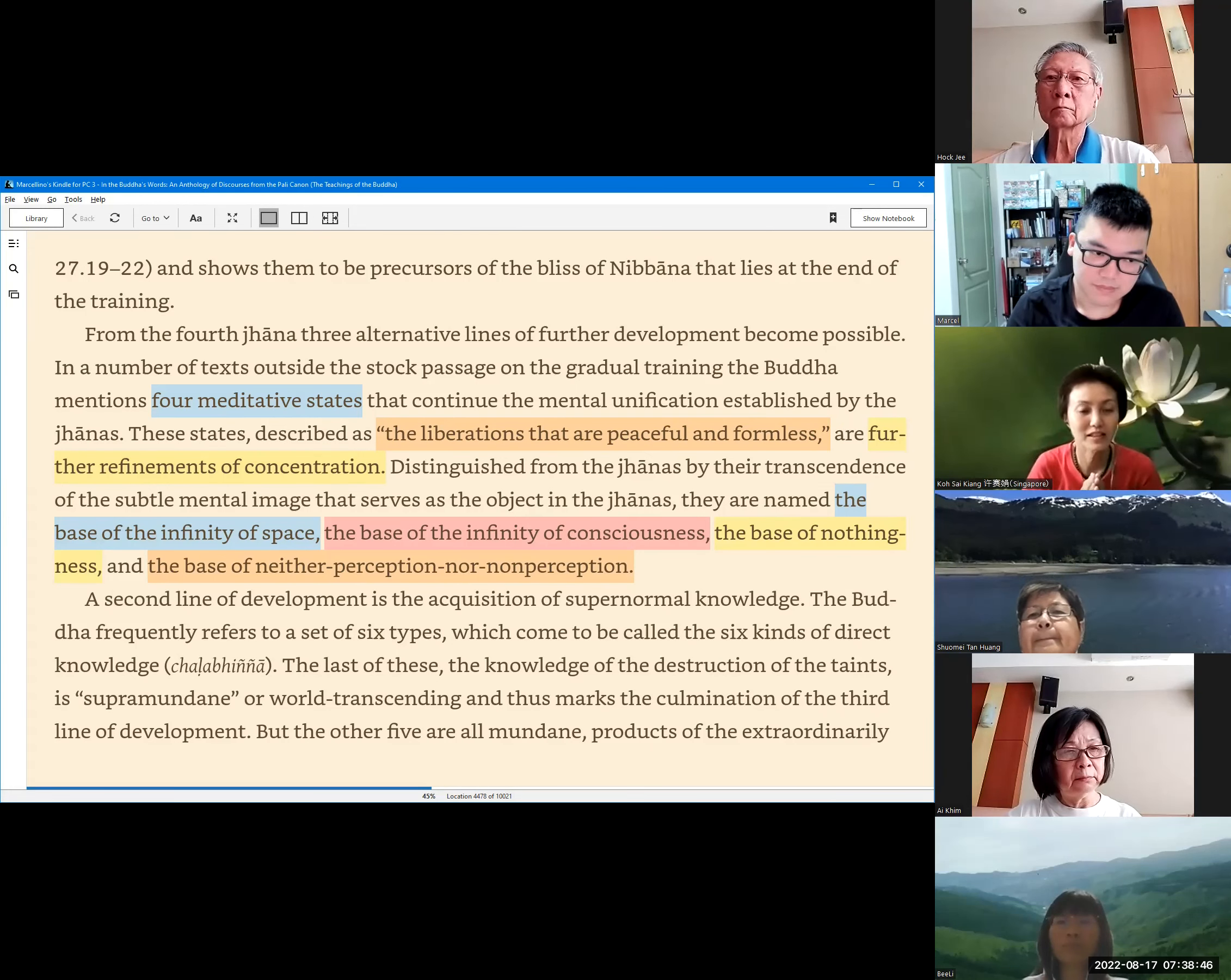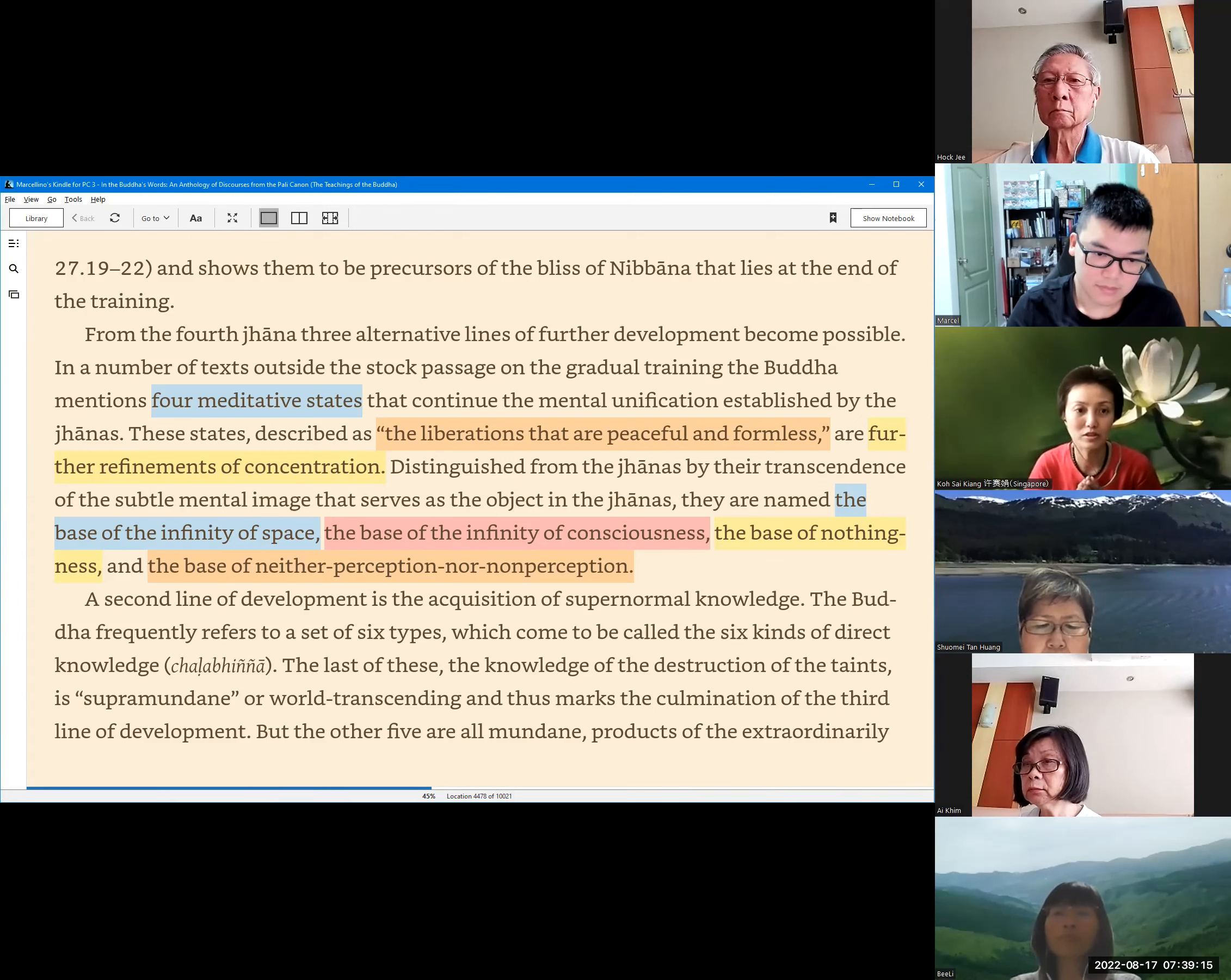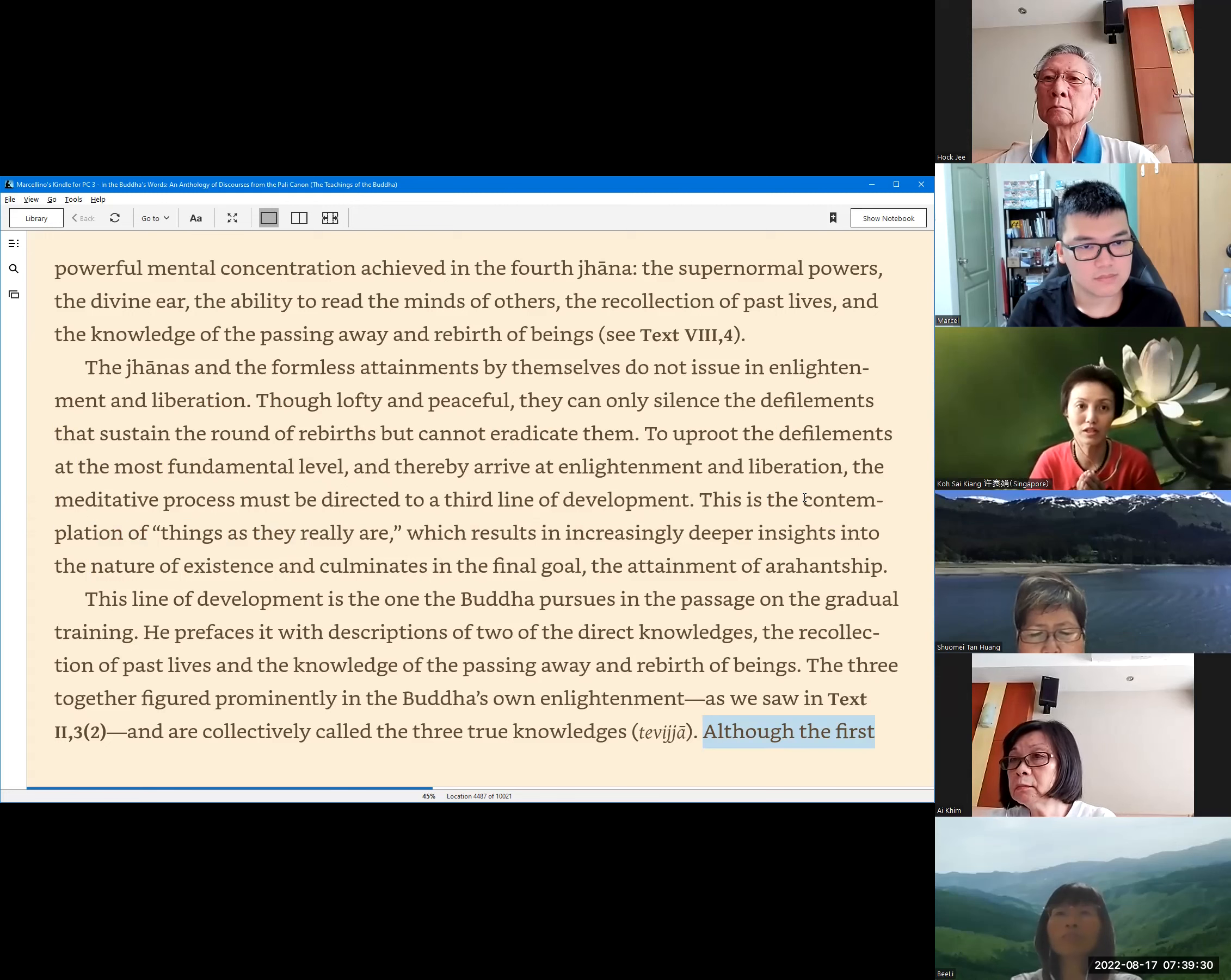The second line of development is the acquisition of supernormal knowledge. The Buddha frequently refers to a set of six types which come to be called the six kinds of direct knowledge. The last of these, the knowledge of the destruction of the asavas, is supramundane or world-transcendent, and thus marks the culmination of the third line of development. But the other five are all mundane, products of the extraordinarily powerful mental concentration achieved in the fourth Jhana.